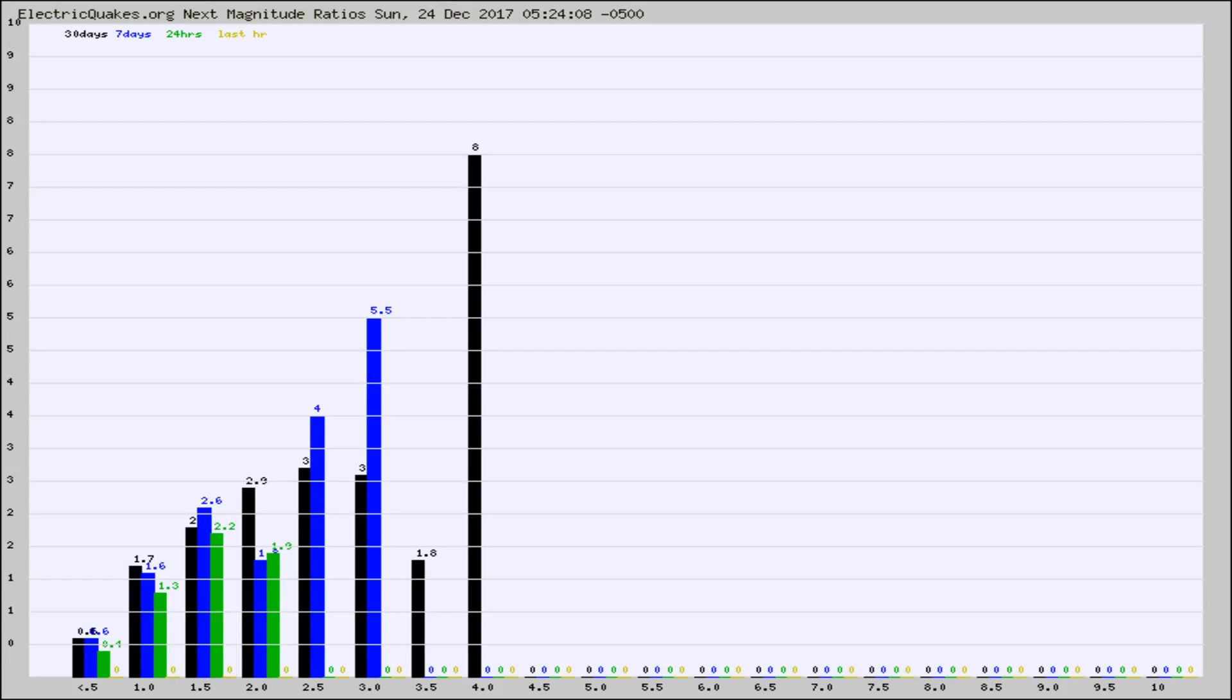The black column is 30 days, blue is 7, green is 24 hours, and gold is in the last hour.